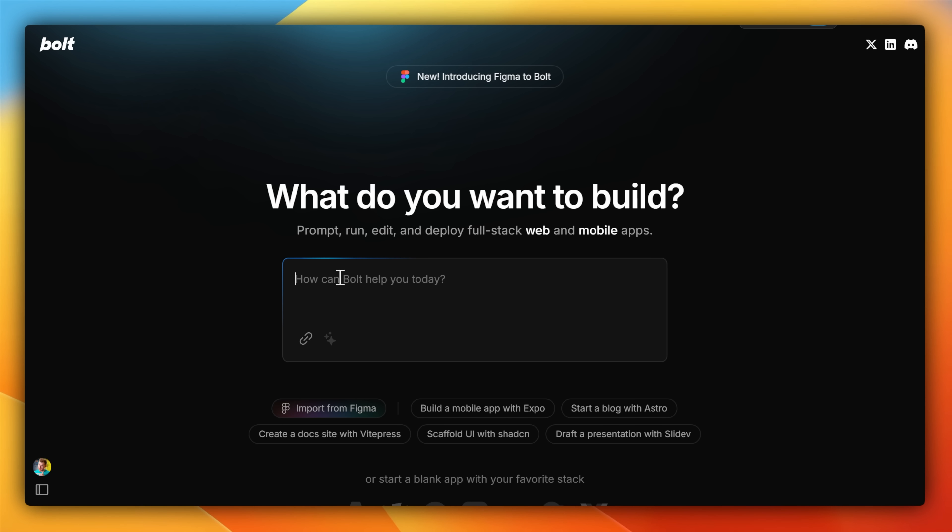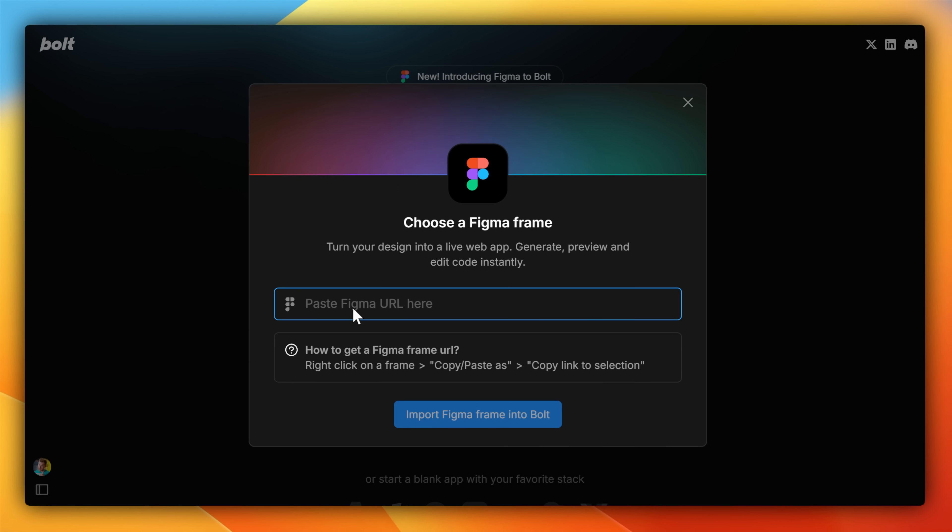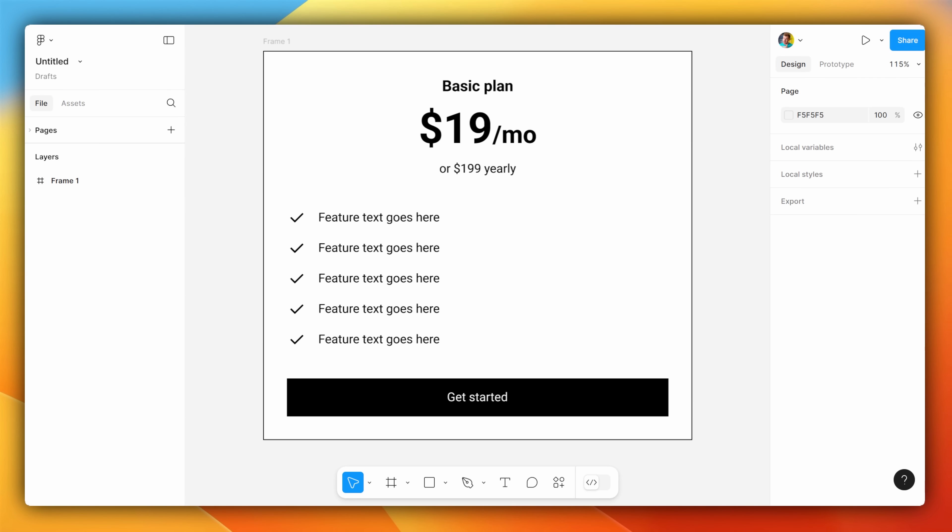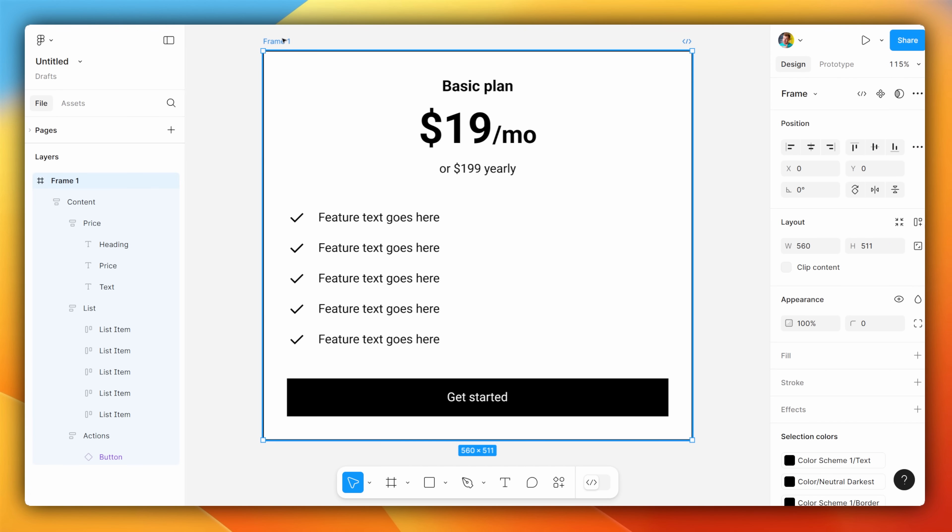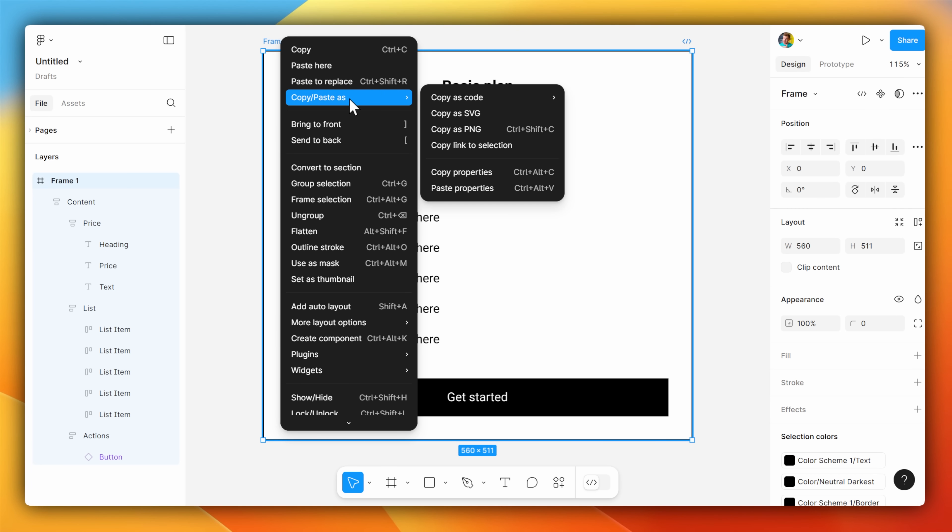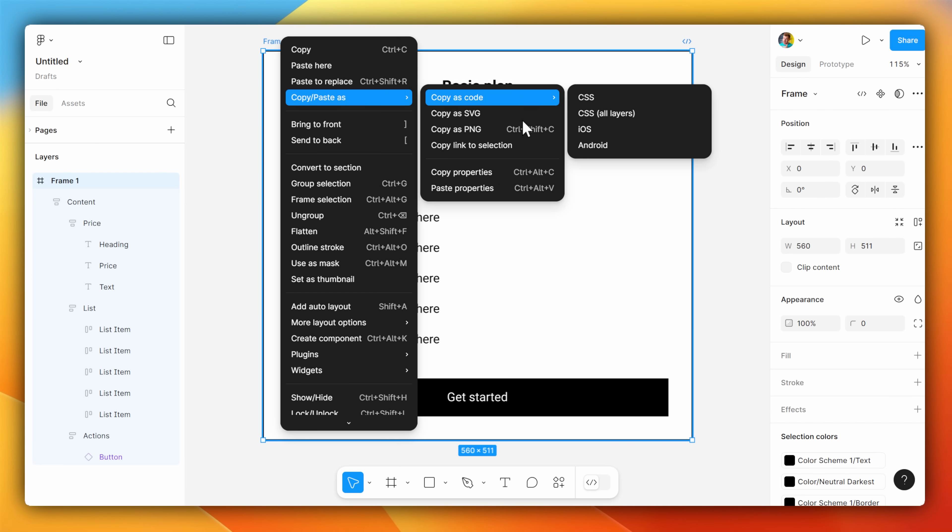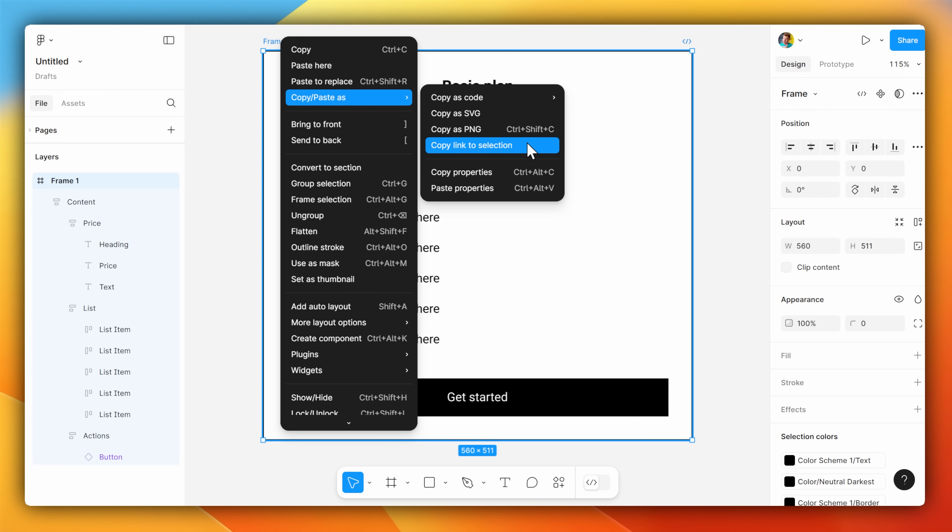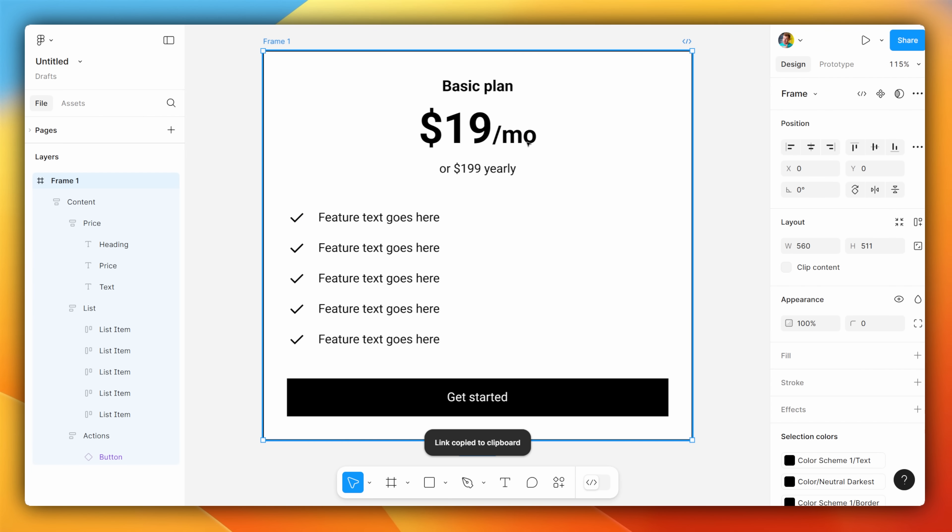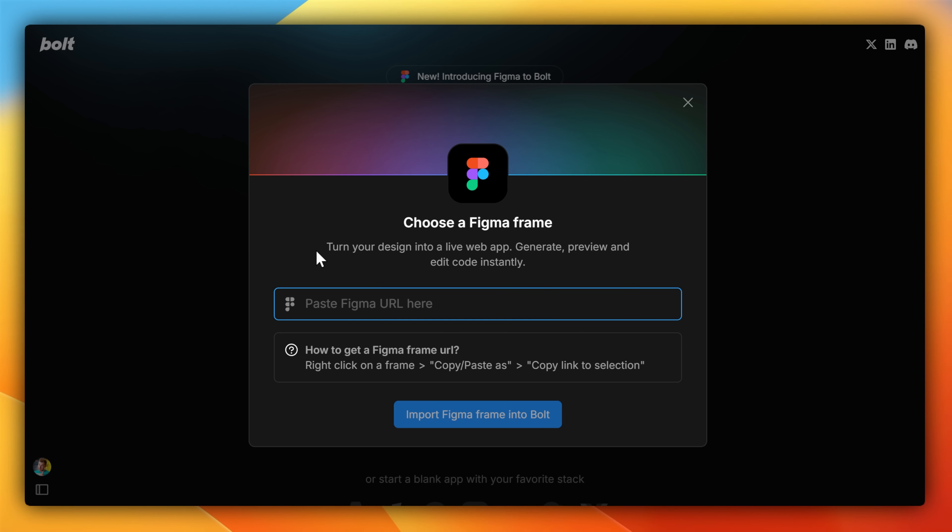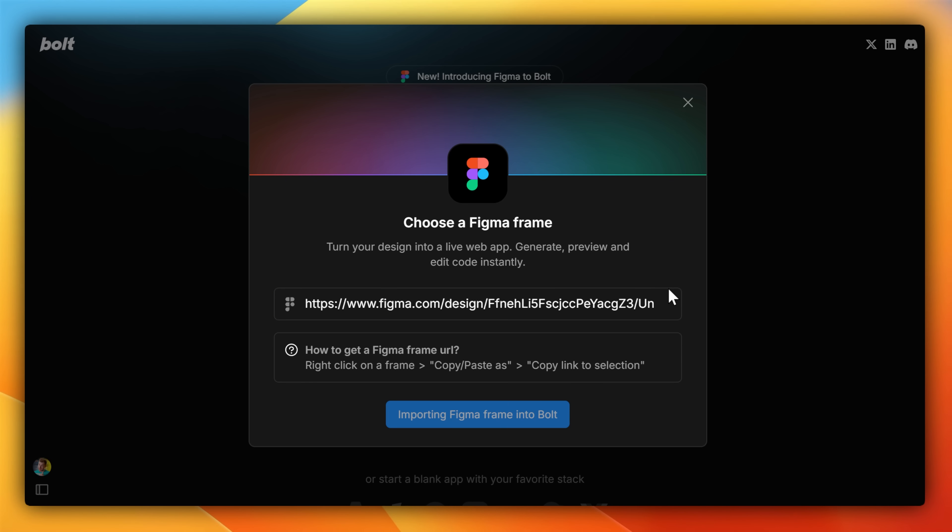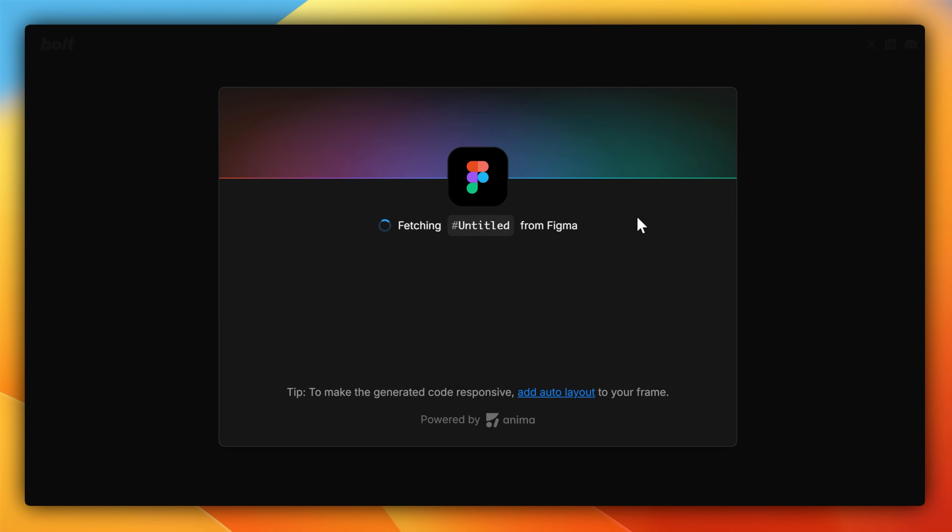Heading back to the homepage, when I select Import from Figma now, I can paste in a URL. You don't want to grab the URL of your Figma page. Instead, you want to grab the URL of your Figma frame. This is ideal, since it's going to be using this as a reference to create the component or the page you're after.